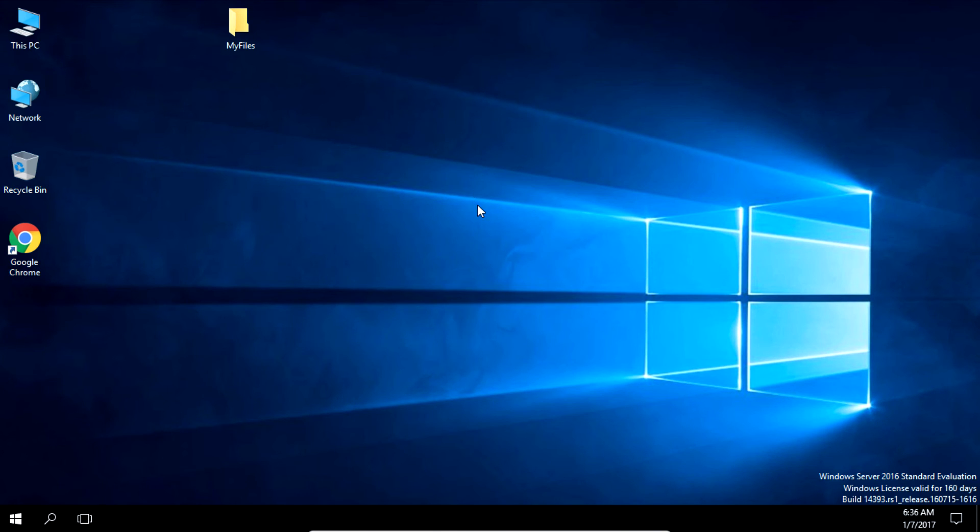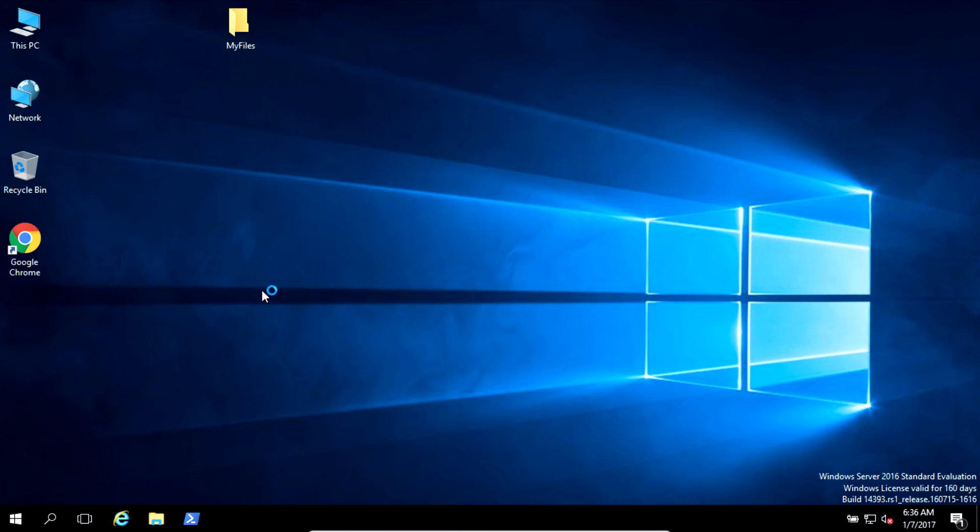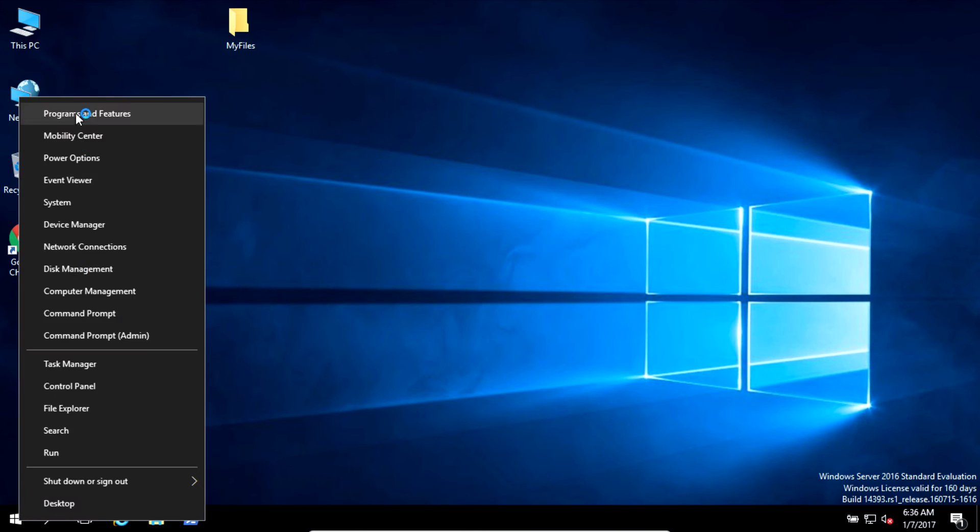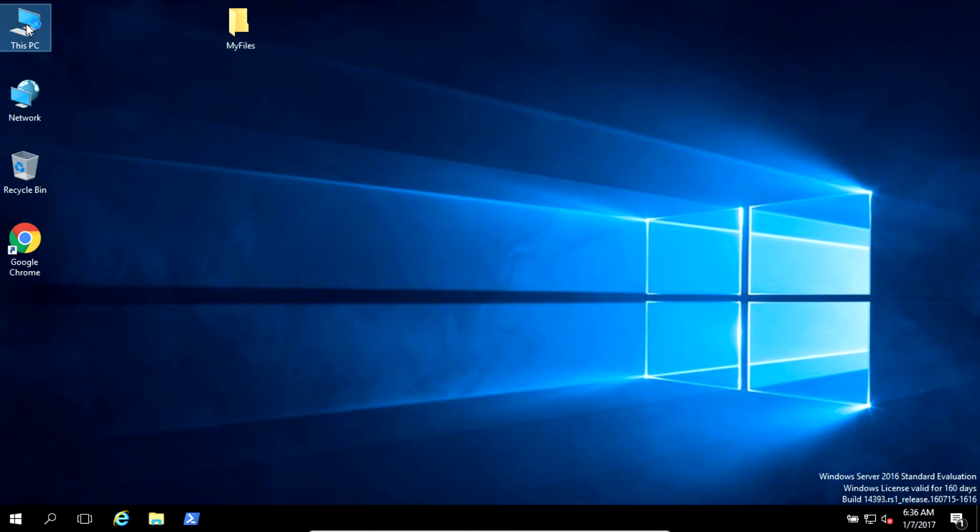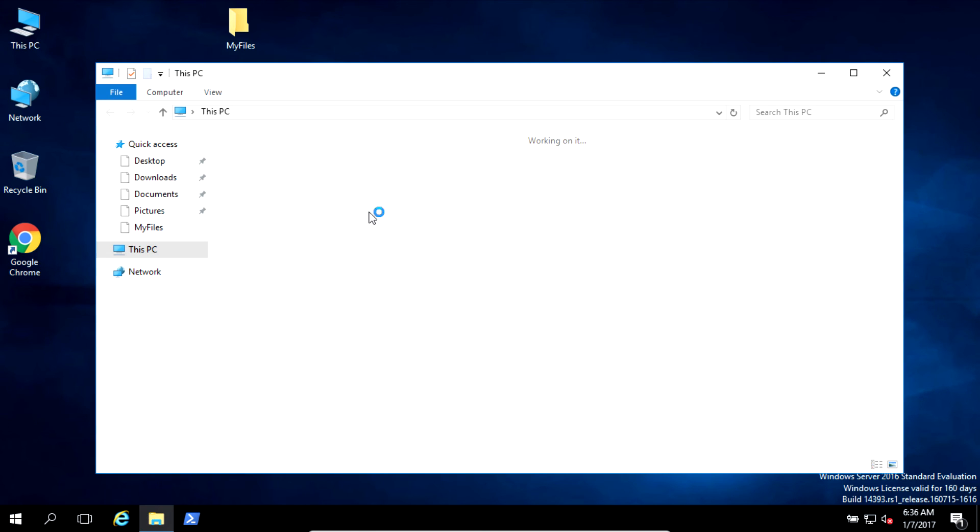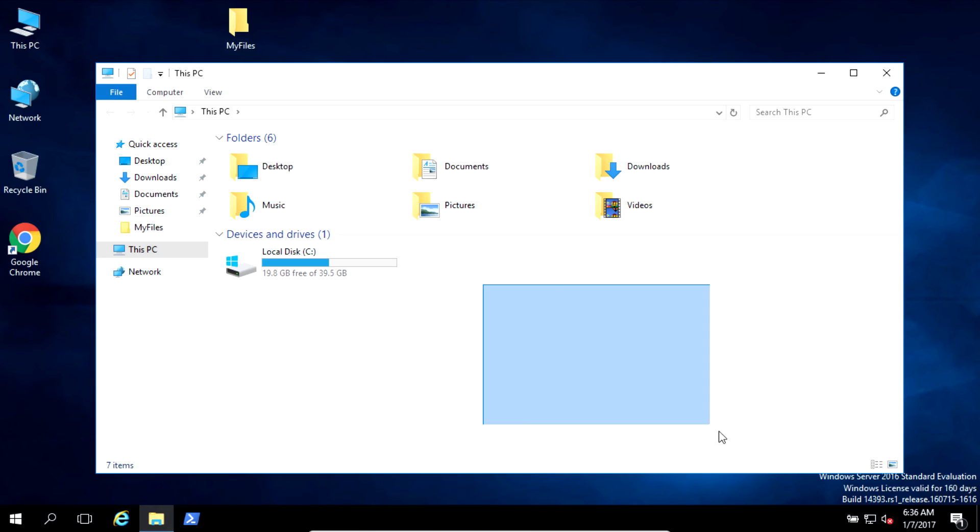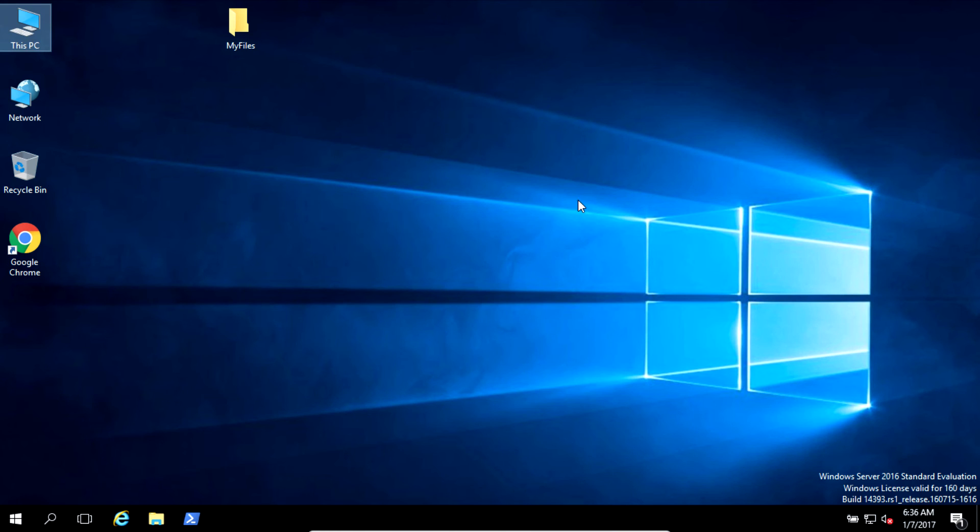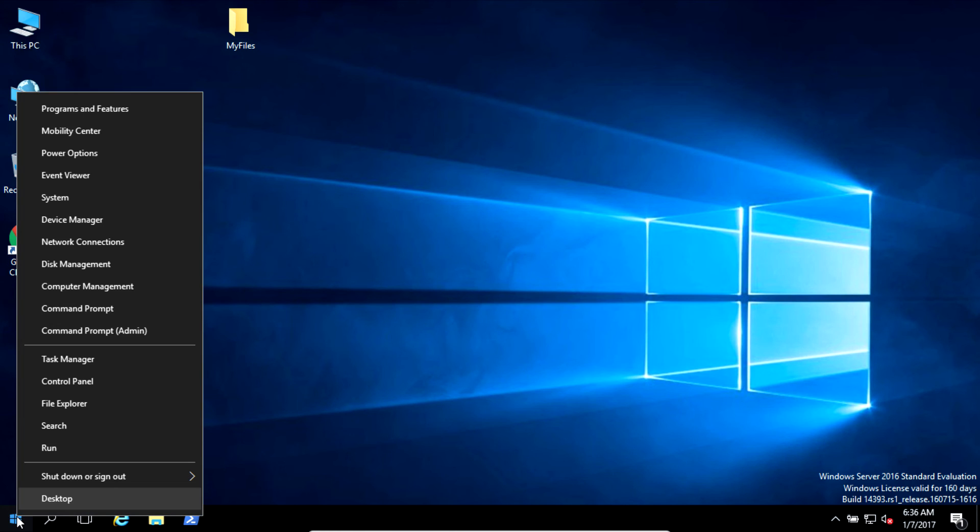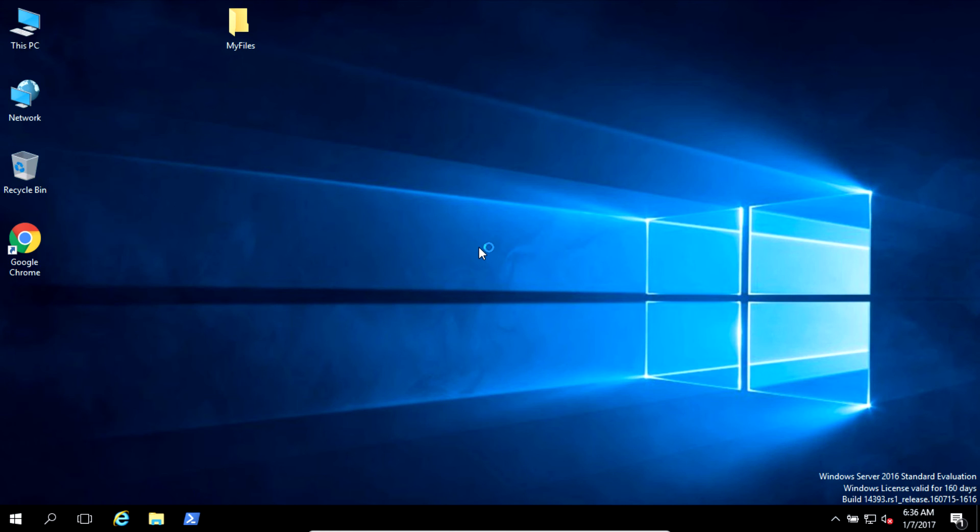We're back on our Windows 2016. First of all, let's go to My Computer. See, my Drive D is not here. Let's go to the manager and see what's happening.